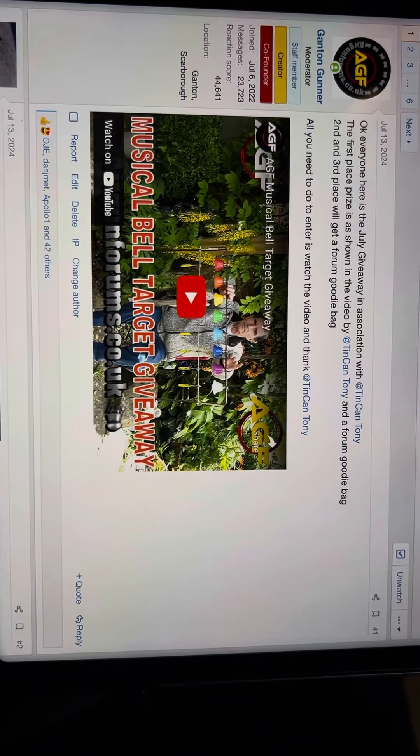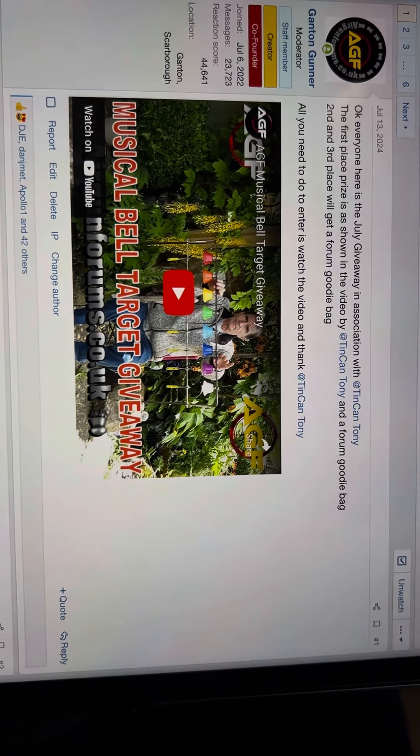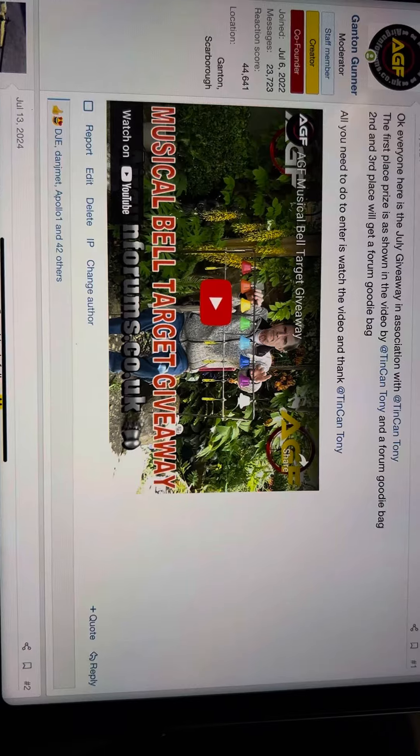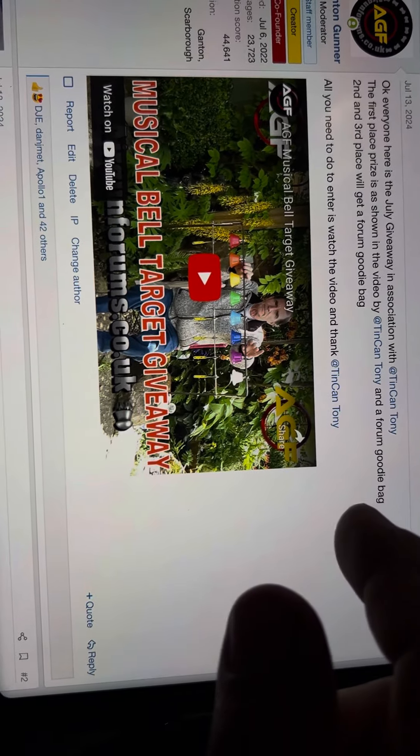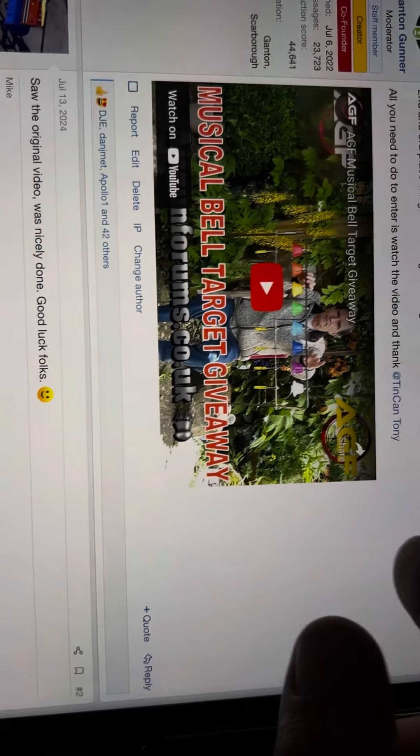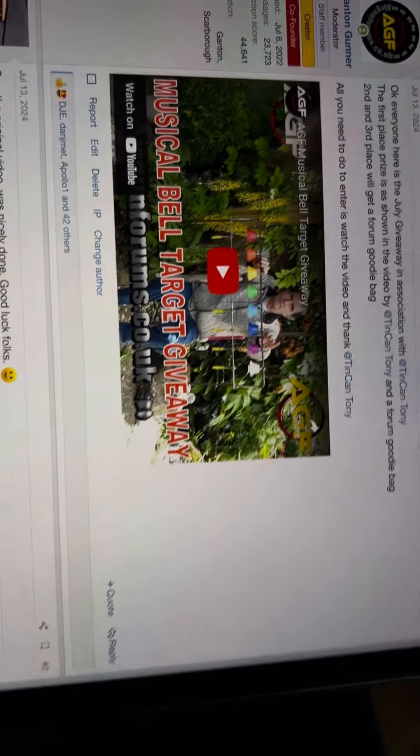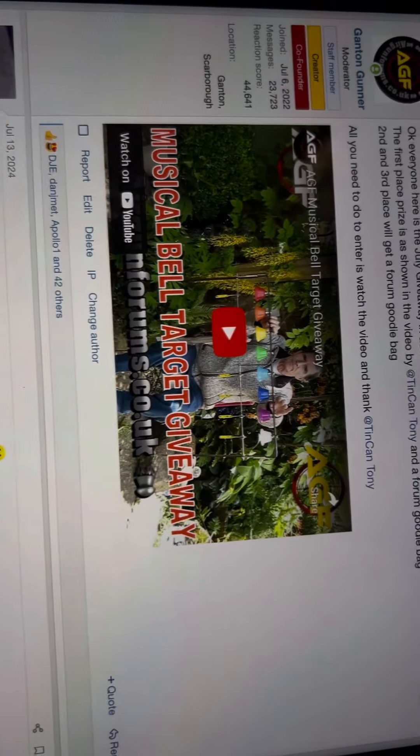Okay everyone, here we are with the July forum giveaway. Sorry for the delay, I've just had a really hectic week. I've been trying to get ready for this weekend because it's me and the missus's 25th anniversary.